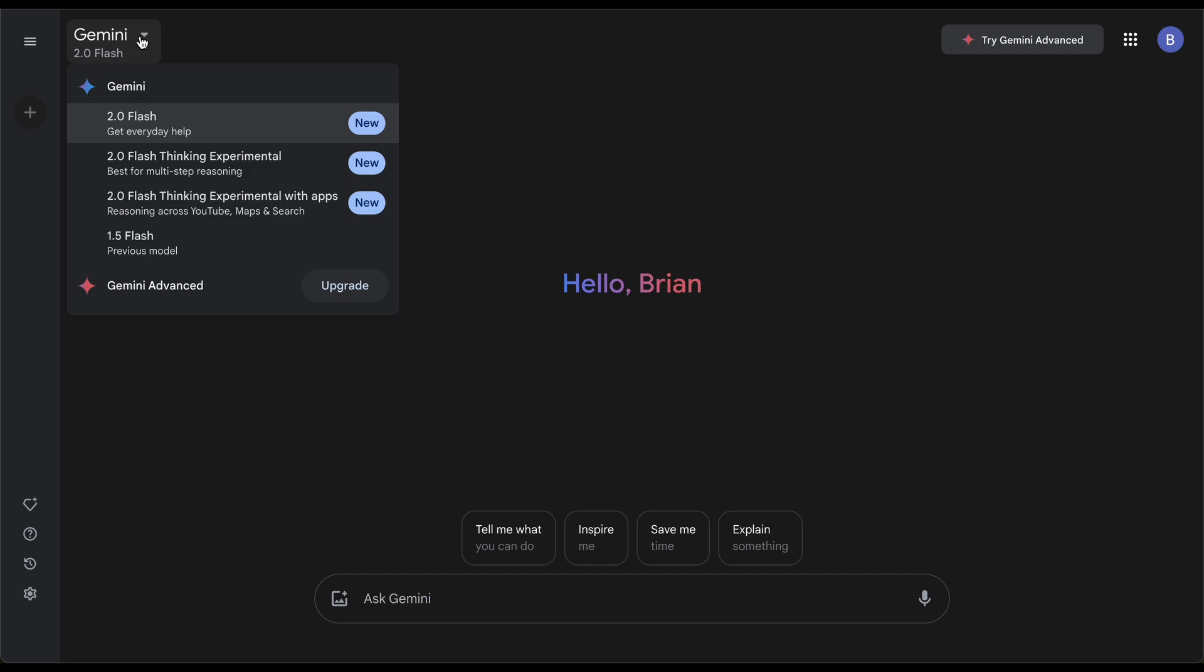I've tried all of them. For the most part, if you're asking general questions, you could probably get away with the first two. But if you want to get something specific for YouTube content or ideas, this is a good option. They also have the 1.5 Flash previous model and Gemini Advance, which is the upgraded version.